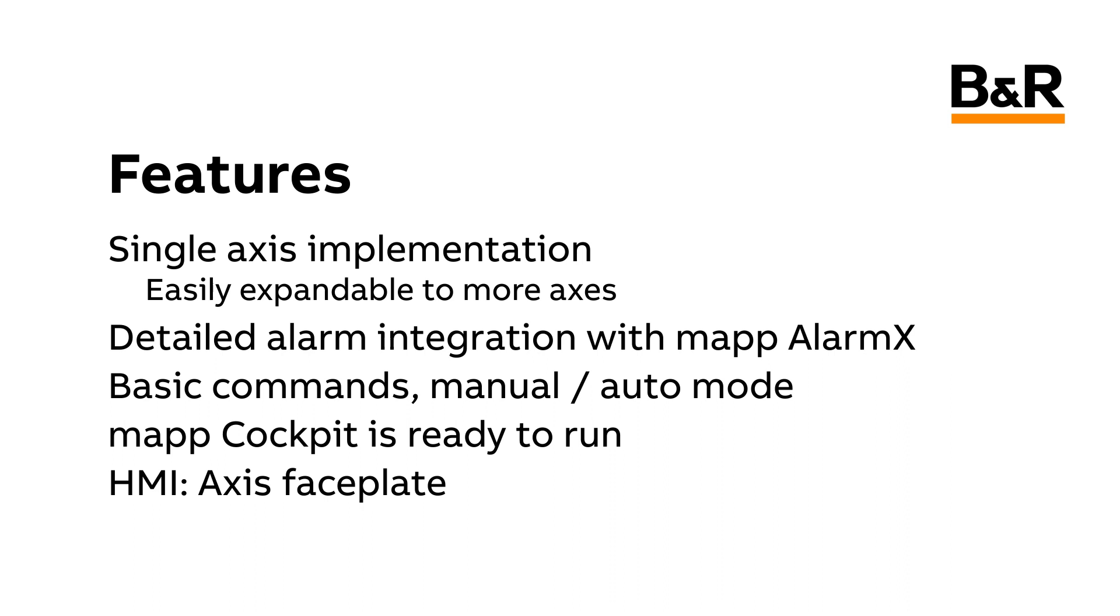As time goes on, additional features may be added to the Axis Framework. Be sure to check the help file of the latest version to see the full list of features. Note that the Axis Framework depends on also having the MAP AlarmX and MAP Recipe Frameworks imported into the project.